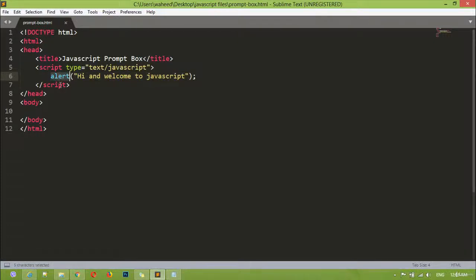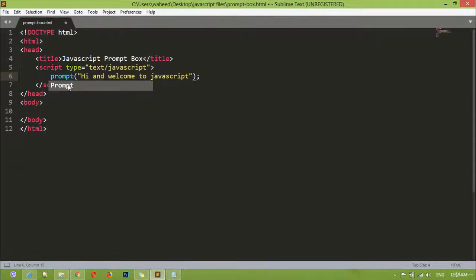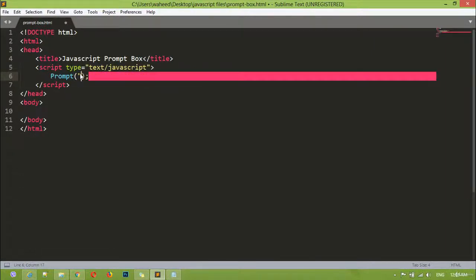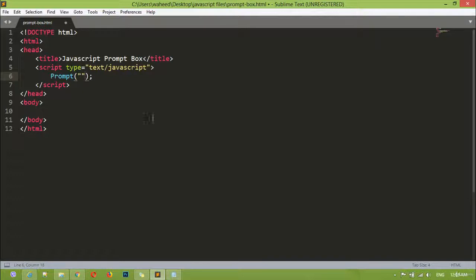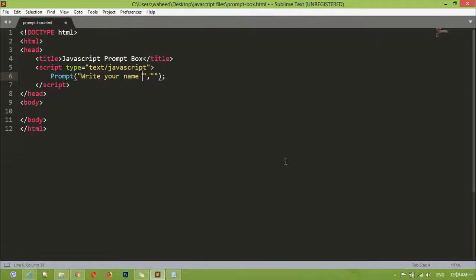Instead of 'alert' you are just writing here 'prompt'. For the prompt you are going to pass two parameters — for example your first parameter, then a comma, then your second parameter. Inside the first one I'm just writing here 'write your name here', and inside the second one I'm just writing 'your name'.